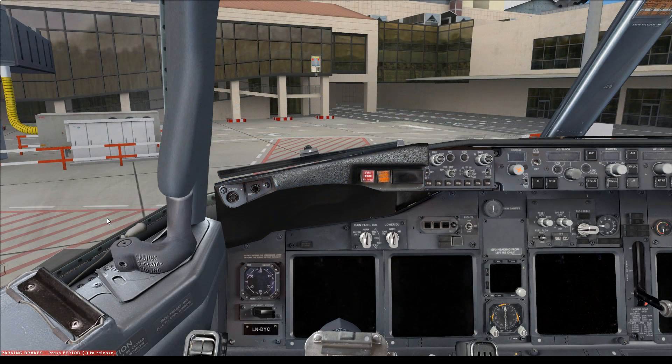Hello guys, how are you doing? It is Adam Wallace and welcome to today's video for Virtual Norwegian. Today's topic is how to align the IRS on a Boeing 737-800 NG, which is a PMDG 737.